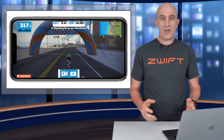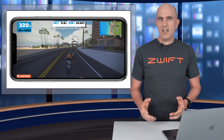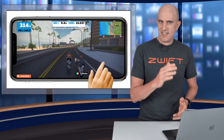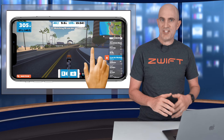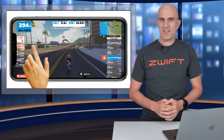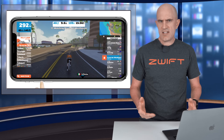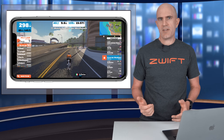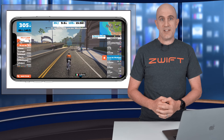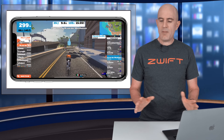So if you want to enjoy more of the Zwifting views without the segment competition over there on the left, or seeing who's chasing you at 8 watts per kilo over there on the right, you can swipe those away and at any time bring them back.